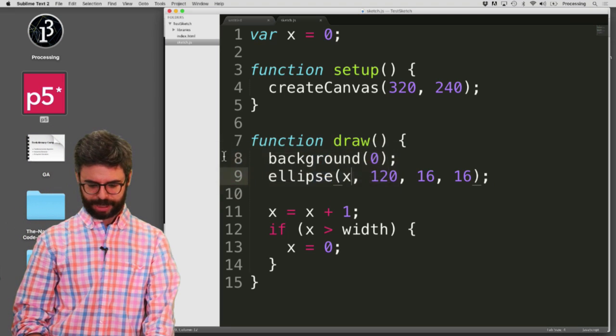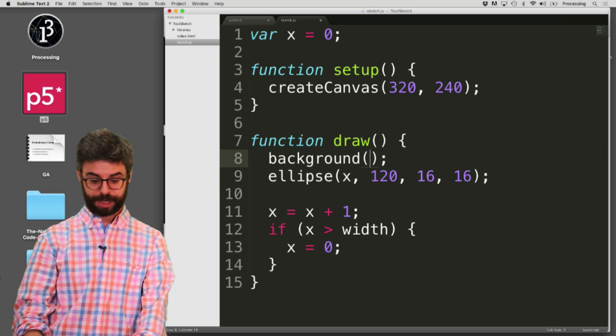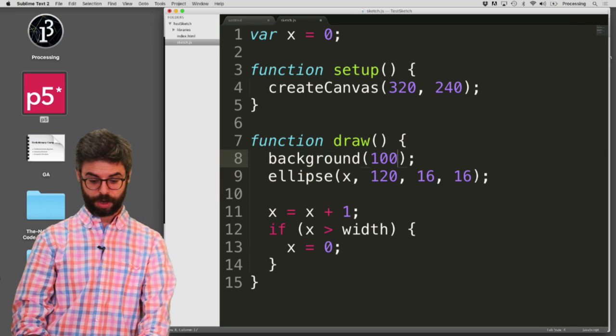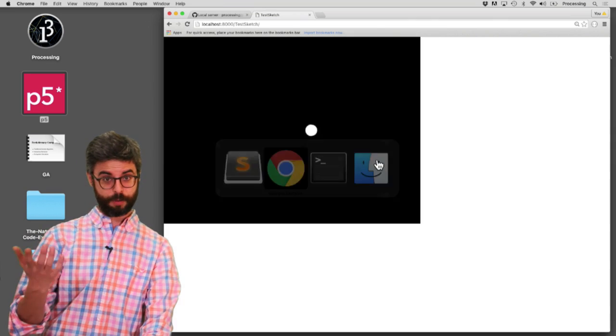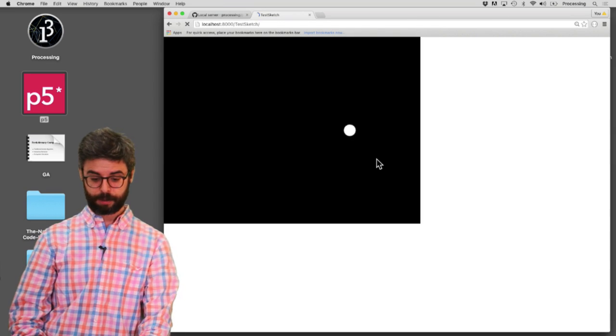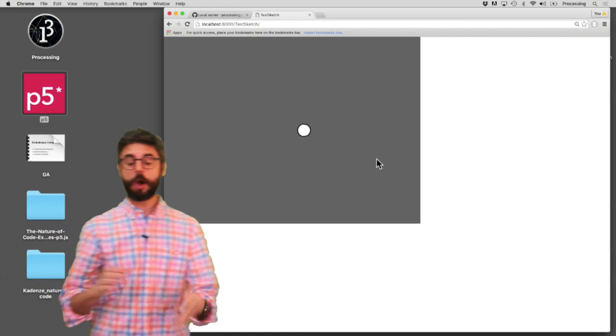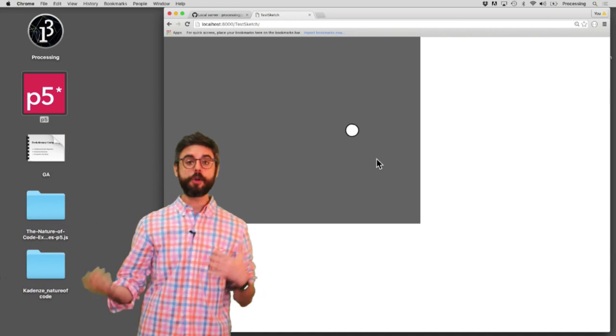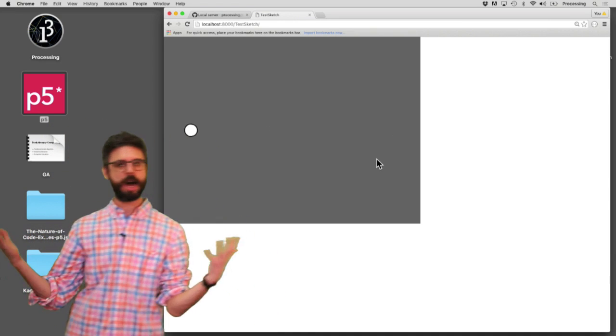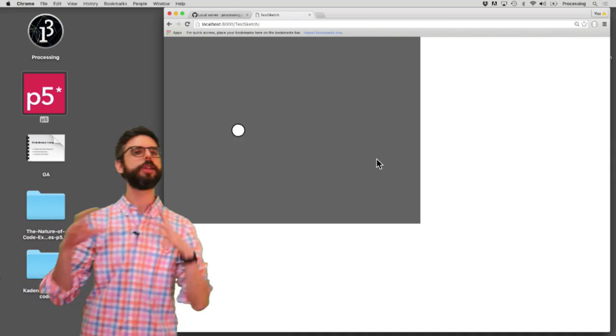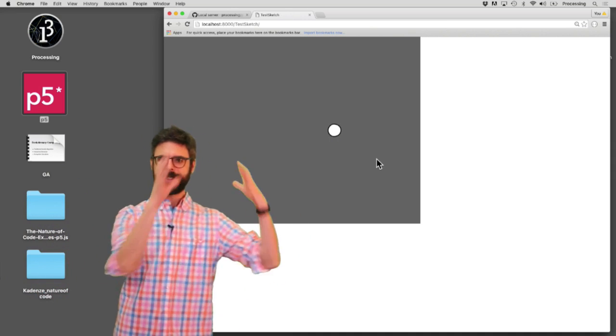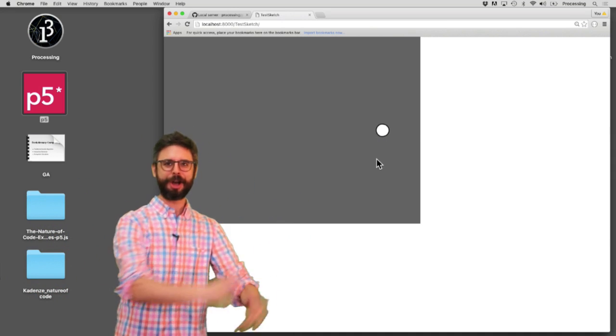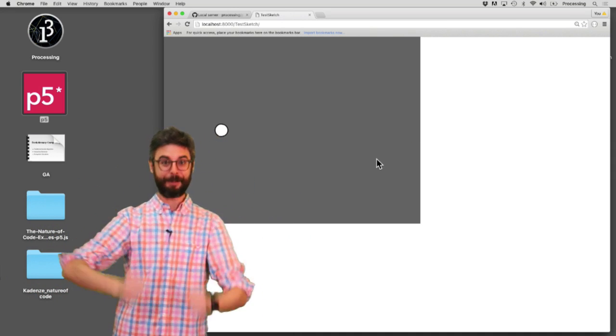And I could go back to the code and I could say hey let me change the background to 100. Hit save. Tab over to Chrome. Hit refresh. And you can see now I have the new sketch running. So this is another way of working outside of some all-in-one editor environment. Text editor, local server, browser. But missing piece.